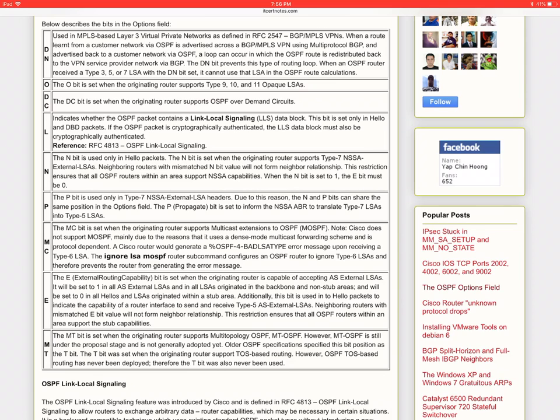So when a router learns of an external network inside a not so stubby area and the ASBR originates an LSA, it's a type 7 LSA. But when this is advertised into the rest of the OSPF domain, it must be translated into a type 5 LSA. Now the P bit signifies whether this translation will happen or not. If it is set, the ABR will translate type 7 LSAs into type 5 LSAs. And if it's not set, the translation will not happen. But again, this gets very complicated and we're going to discuss this in a future video.